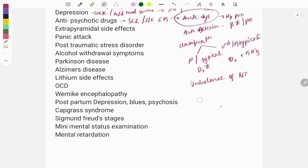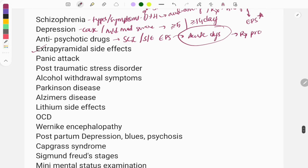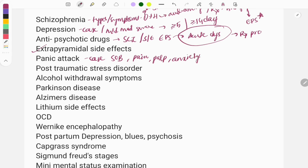Panic attack: usually a case-based question is asked. Clinical features include palpitations, sweating, chest pain, shortness of breath, and anxiety. If these are present for a short time — like 10 to 15 minutes — it is called a panic attack. Treatment usually involves benzodiazepines, SSRIs, and CBT (cognitive behavioral therapy).